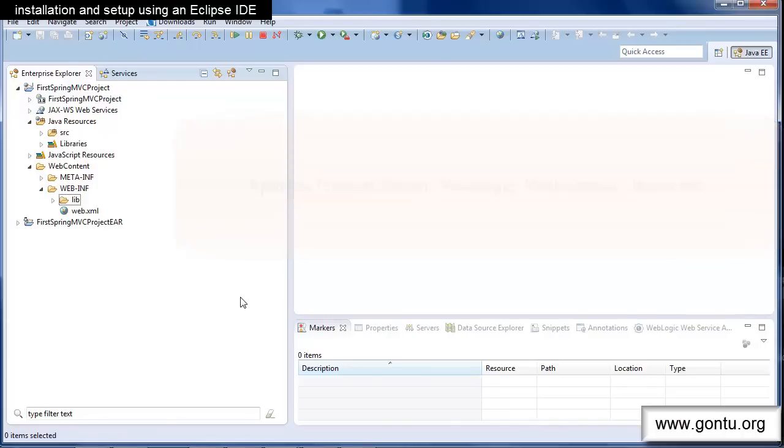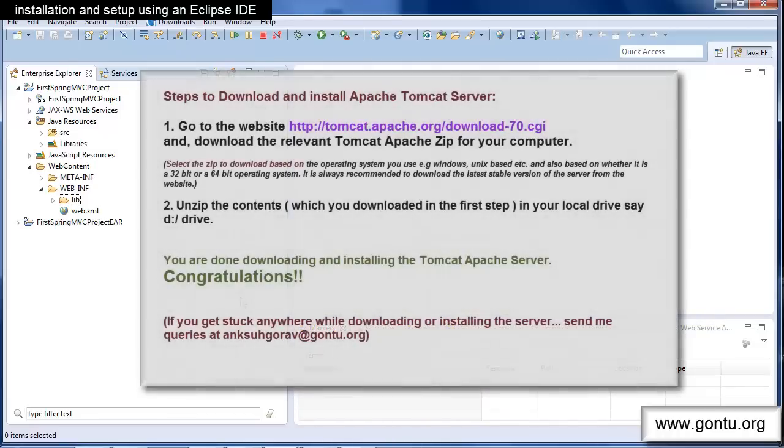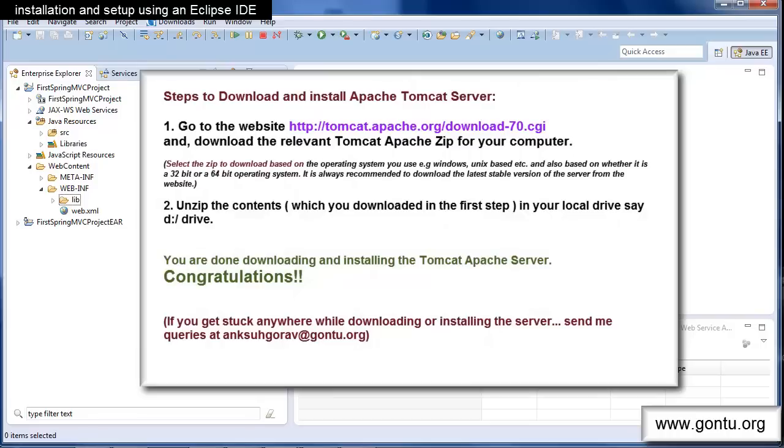I'm going to use Apache Tomcat server in all my Spring MVC demos. You can follow these steps to download and install Apache Tomcat server on your computer. I've already followed these steps and installed it on my local D drive. You also follow these steps and install it on your computer too.